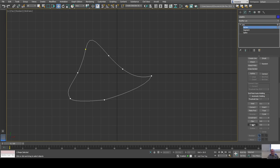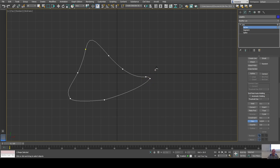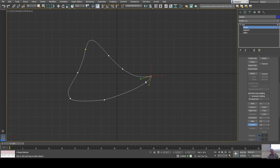You can also fillet or chamfer a vertex. Filleting and chamfering creates more vertices around a corner to make it less abrupt. A fillet is a rounding — click and drag to round that corner off. A chamfer is slightly different in that it makes a straight line between the two new vertices, which is most obvious at a right angle where you bevel the corner off.